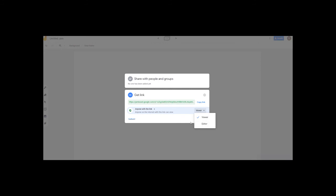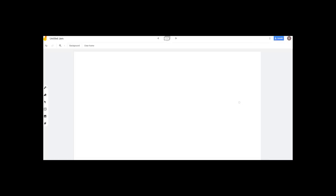You can set it as Viewer. If you want to change permissions, you can edit it. We can share it with students.